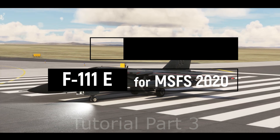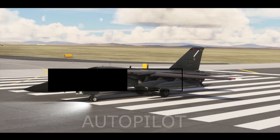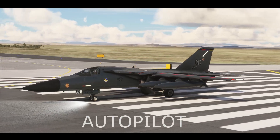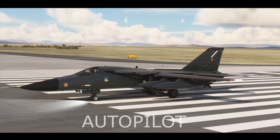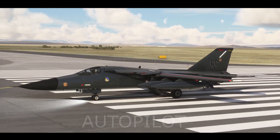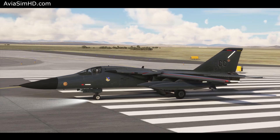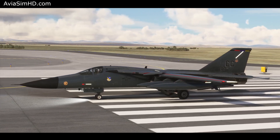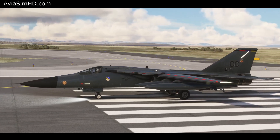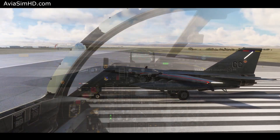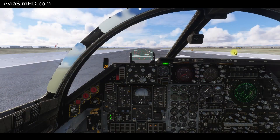Hello everyone. In this video, I'll walk you through the standard takeoff and landing procedures, basic autopilot functionality, as well as some unique features like in-flight fuel tank jettison and how to perform a dump and burn show.